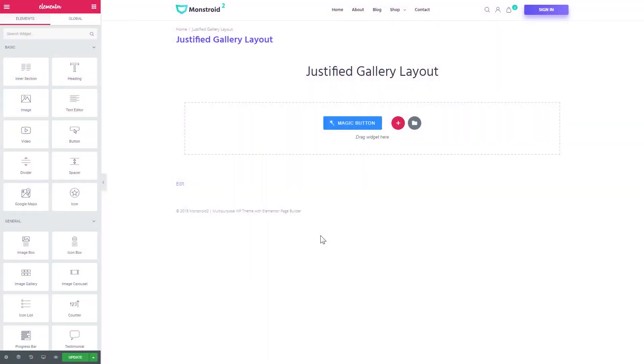Hey everyone, welcome to this tutorial. In this video we are creating a justified gallery layout with Elementor Page Builder.